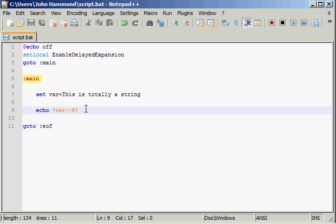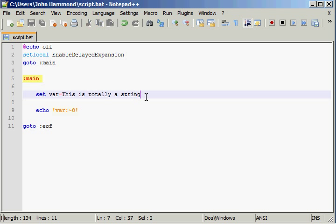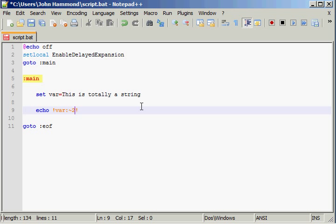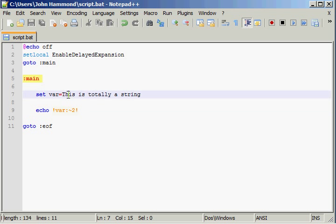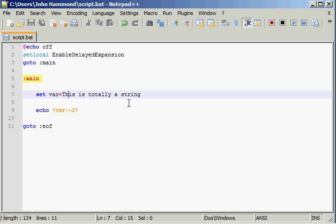So what it does actually is it gets that position from the end of the string. So if I were to run this at like 2, it'd say is is totally a string, because it goes to here. So it's 1, 2, 2 positions in. It gets the rest of the string.